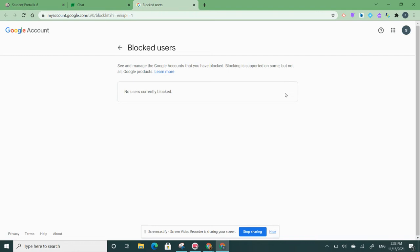Remember, we always want to block a person with a trusted user or a trusted adult around. It's really important that you let a trusted adult know if there is a problem with another friend in Google Chats.